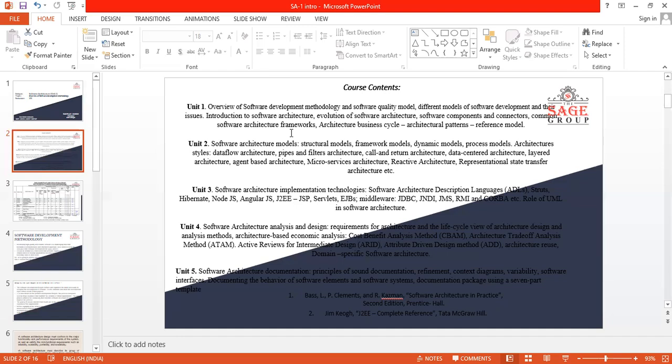In Unit 2, we are going to discuss about architecture models, different types of architecture models like structure models, framework models, dynamic models, process models, architecture styles, data flow architecture, types and computer architecture, column written architecture, different types of architecture, and in this architecture, microservice architecture.